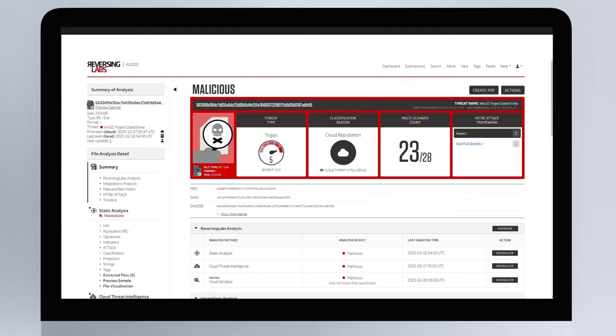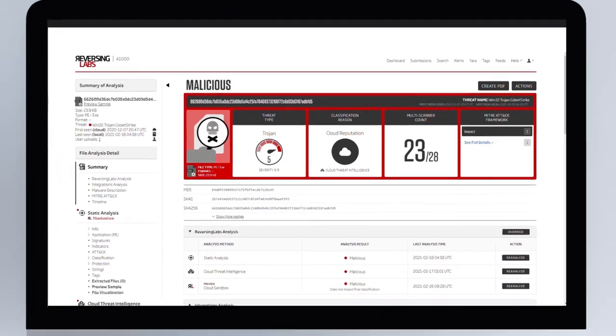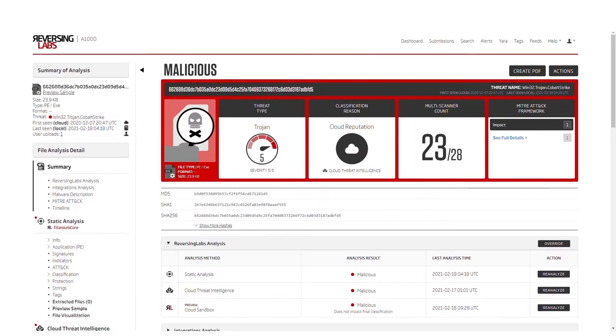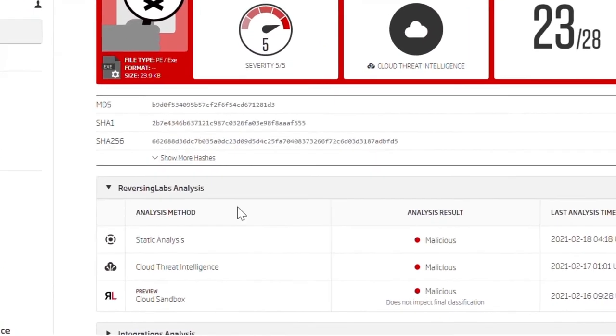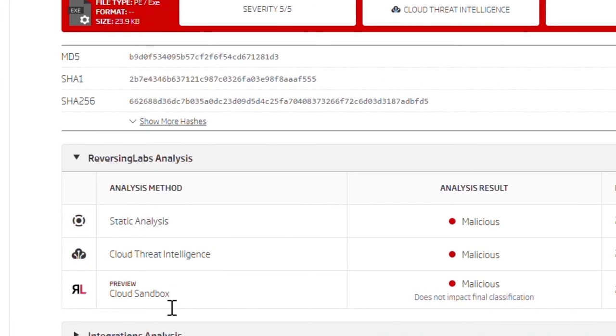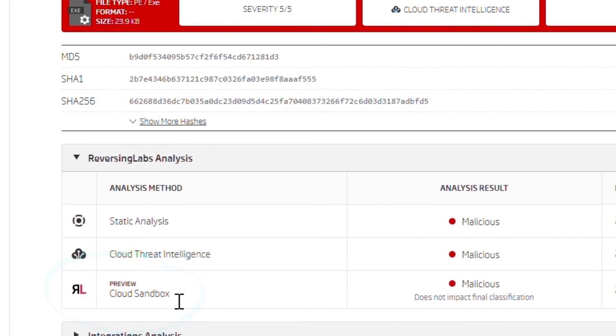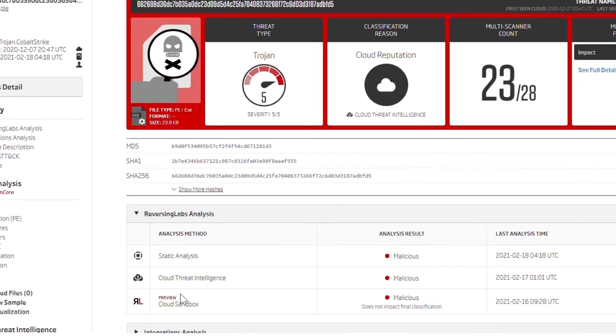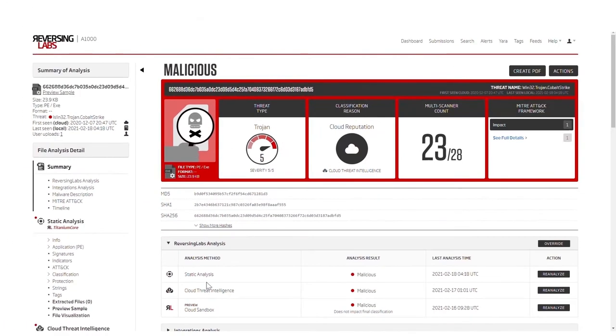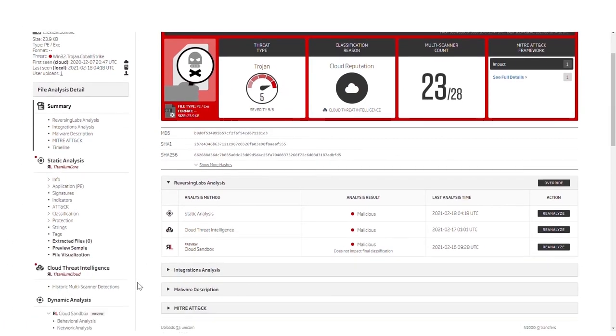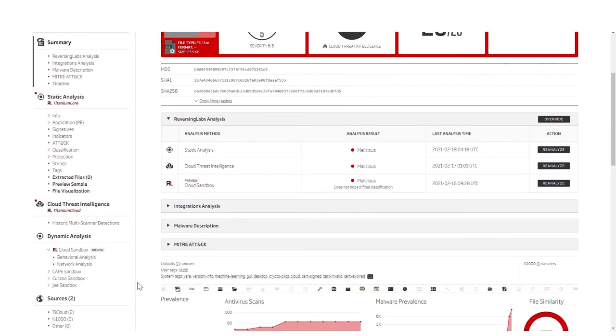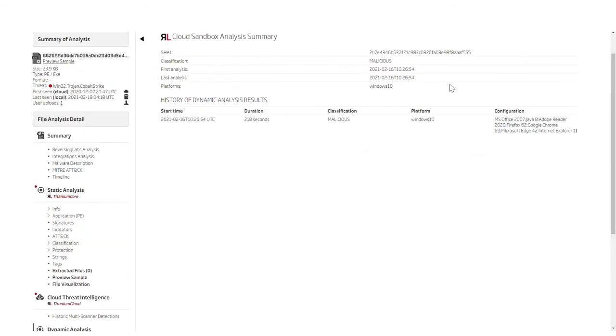We've added a powerful new feature to the A1000 called RL Cloud Sandbox that allows you to get even more detailed information from your analysis. This cloud-based capability enables users to automatically analyze files during runtime as well as retrieve existing dynamic analysis reports from Titanium Cloud, giving you even more visibility into the latest threats. The end result is more detailed and accurate determinations of threats from a single interface.